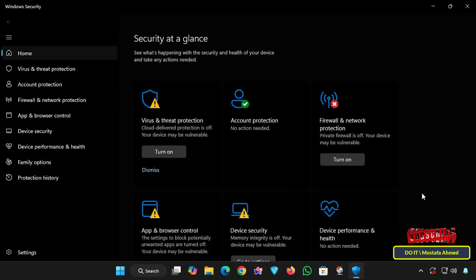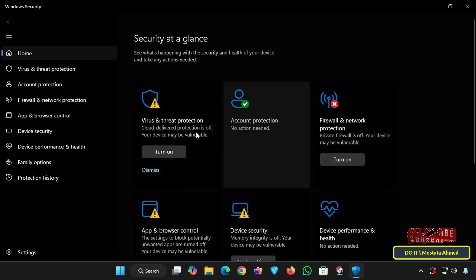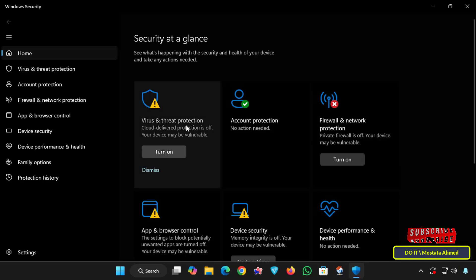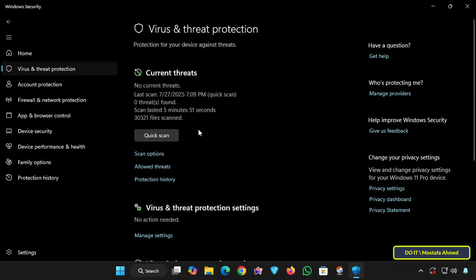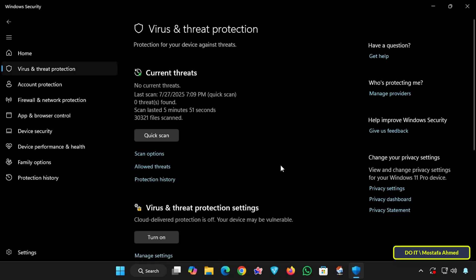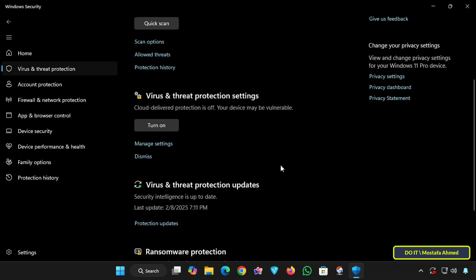After opening the application, click the Virus and Threat Protection section. This section contains all the real-time protection settings, scan history, and advanced security options. Then scroll down and under Virus and Threat Protection settings, click Manage Settings.